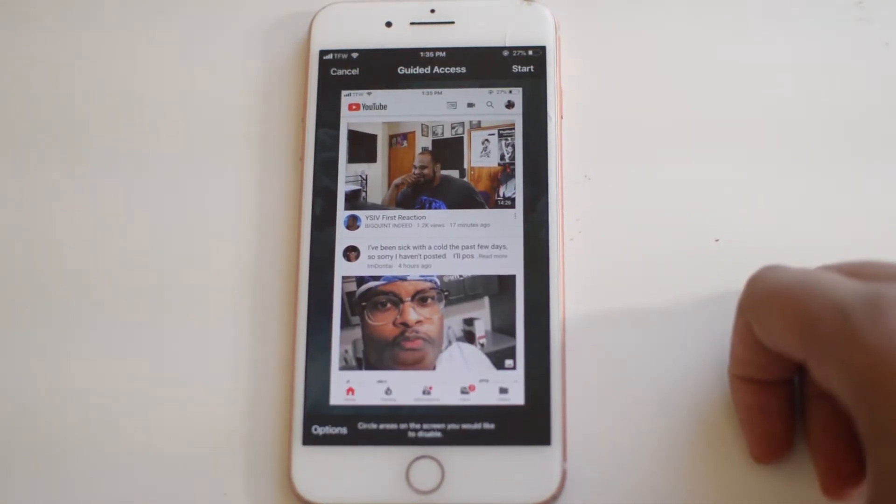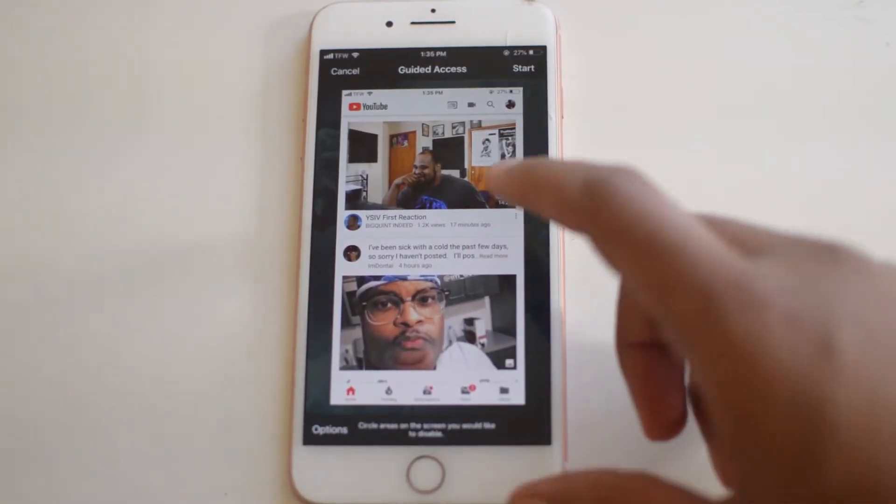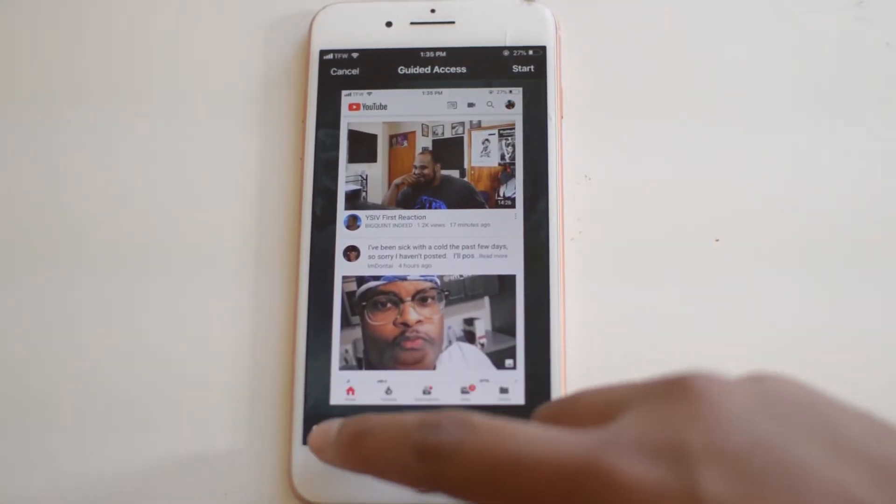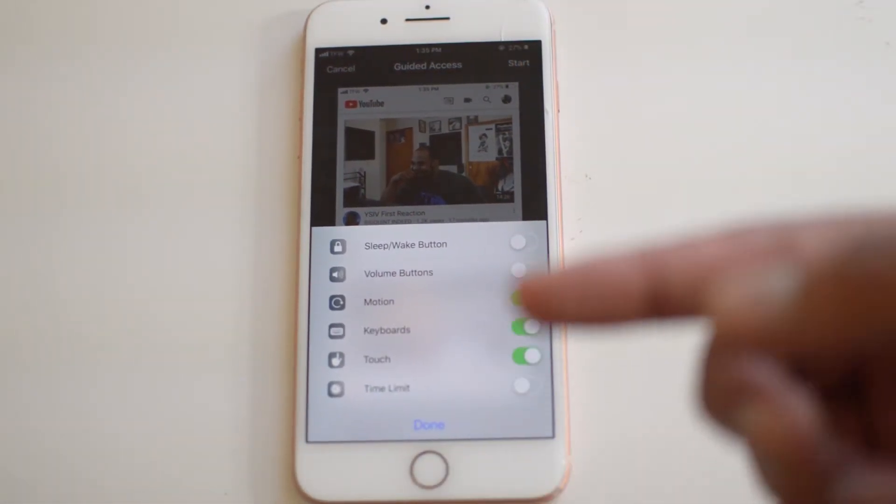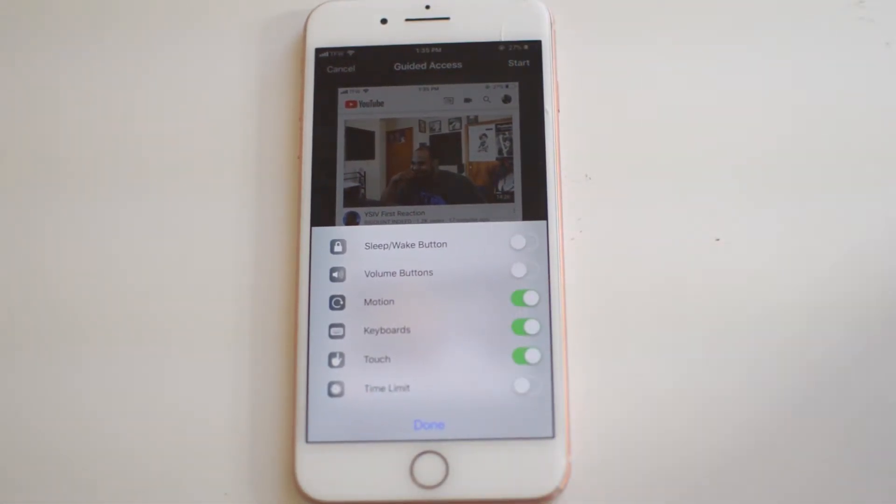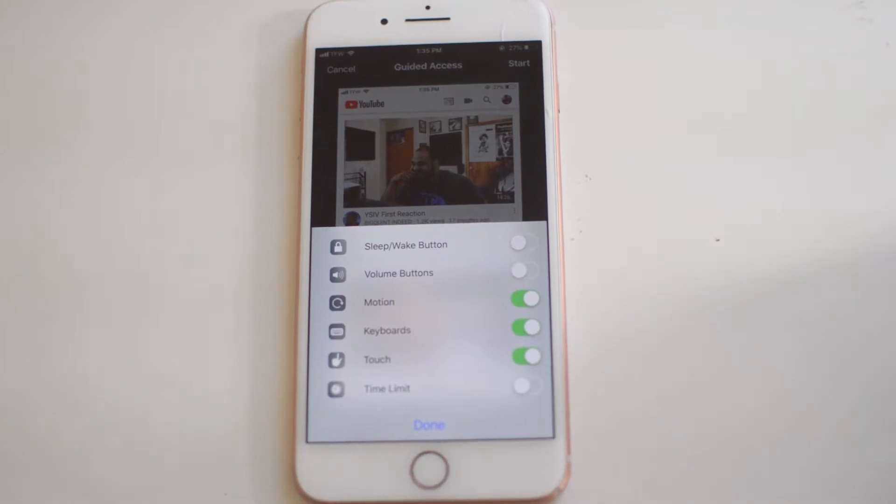and now you can mess with it a lot. So we're going to click options here. And basically these are the different controls in which you can use.